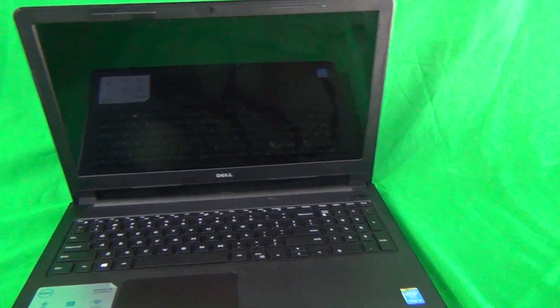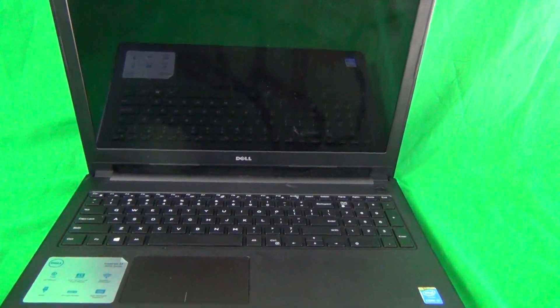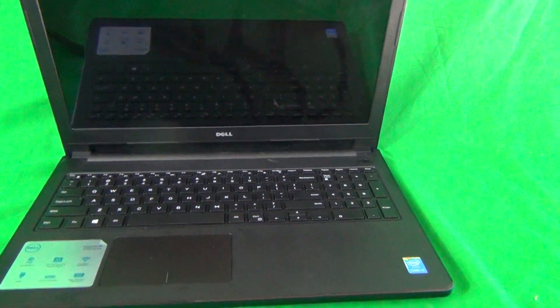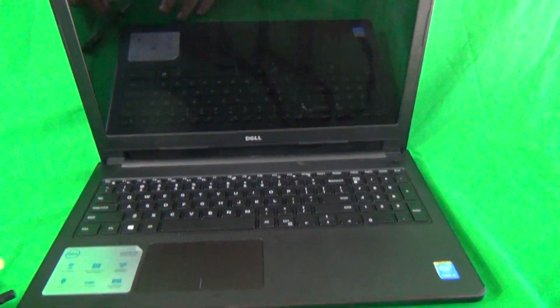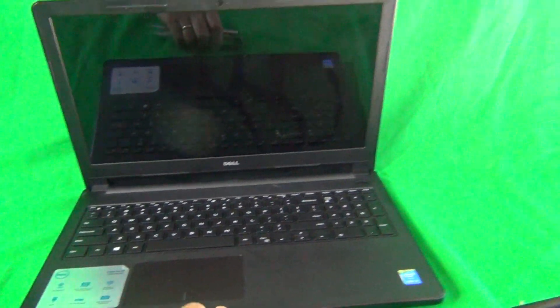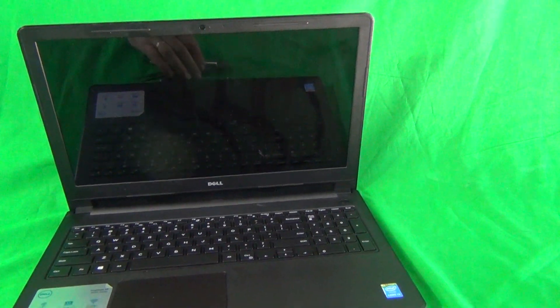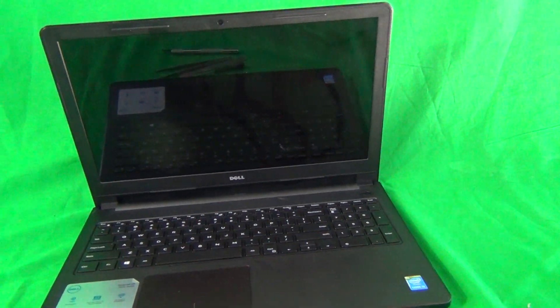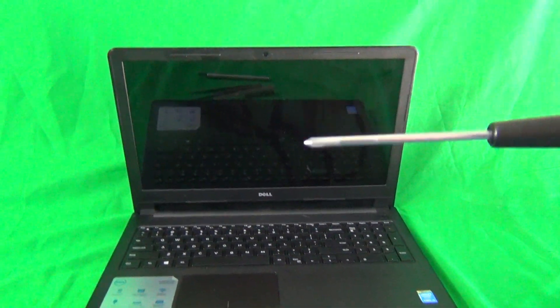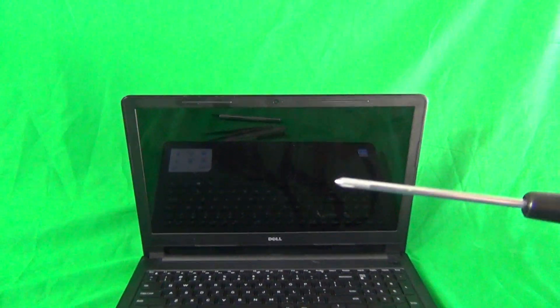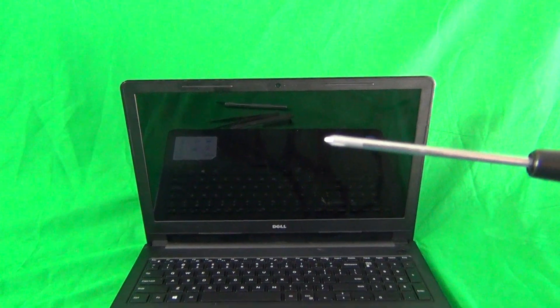Next I'm going to go over the tools that we are going to use for this. We might not use all the tools, but this is the standard tool kit. We have a PH0 electronic screwdriver,